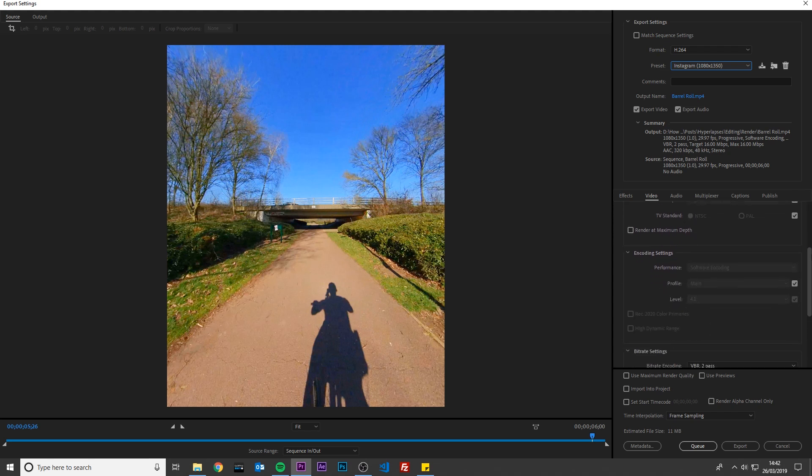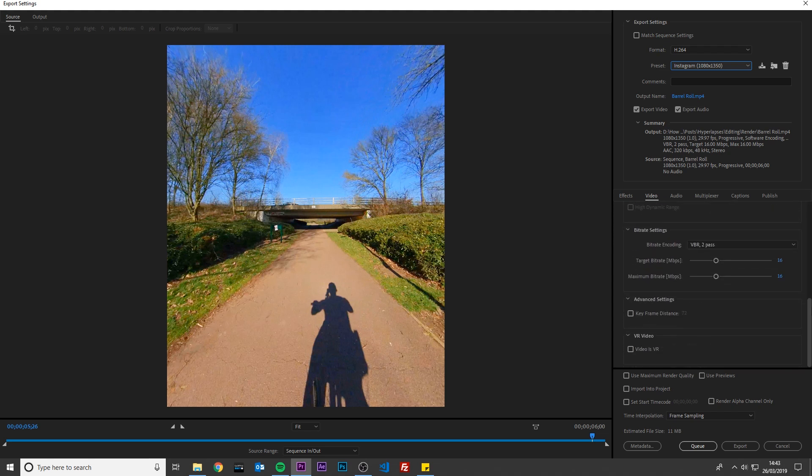Set Bit Rate Encoding to VBR2 Pass, and set Target and Maximum Bit Rate to 16Mbps. Click Export.